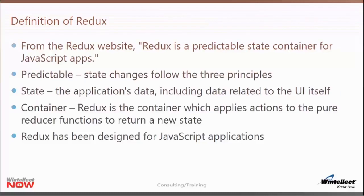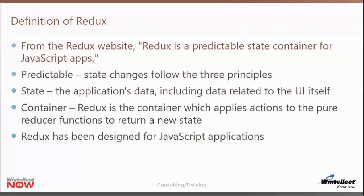From the Redux website: Redux is a predictable state container for JavaScript apps. Predictable means that the state changes follow the three principles we just discussed. State is the application's data, including data related to the UI — like what column you're sorting on, in addition to the actual data being shown. Redux is the container; it applies the actions received to the state through the pure reducer functions and returns a new state. Redux does not provide reducer functions or any predefined state object — you're responsible for providing both of those.